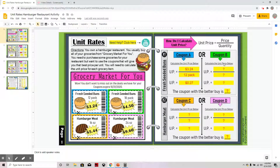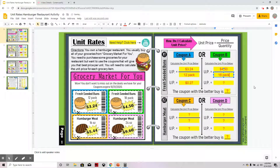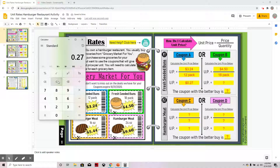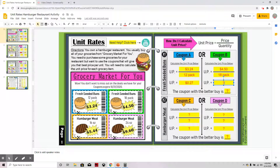Now I will do the same for coupon B. Coupon B is $4.50 for an 18-pack, so I put $4.50 in the numerator and 18 in the denominator. Going to my calculator, $4.50 divided by 18 gives me 25 cents. Again, don't forget that dollar sign.